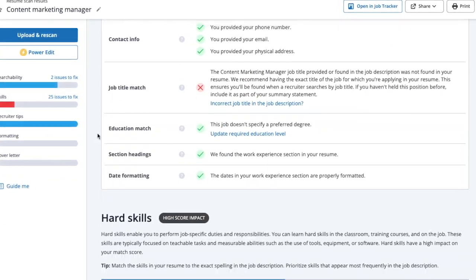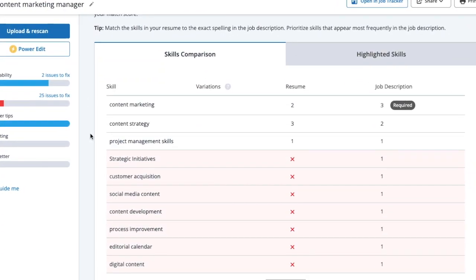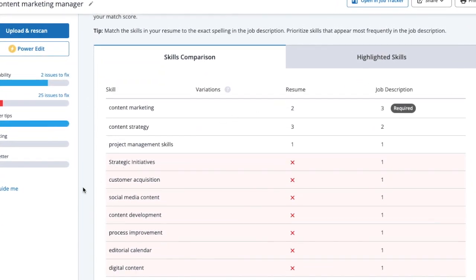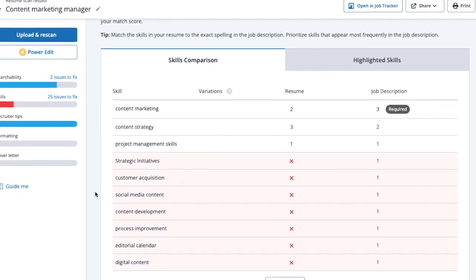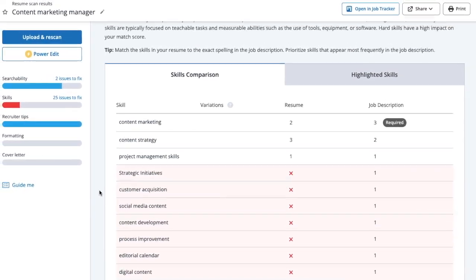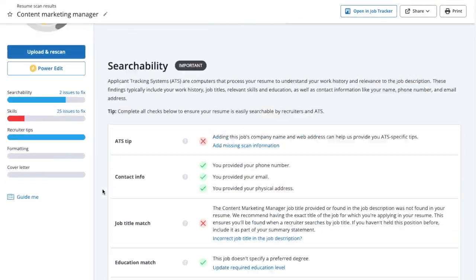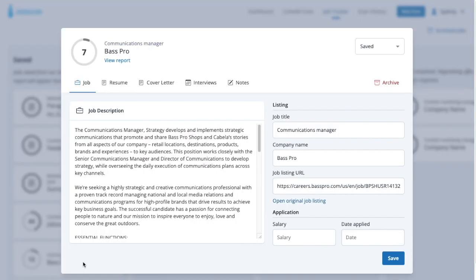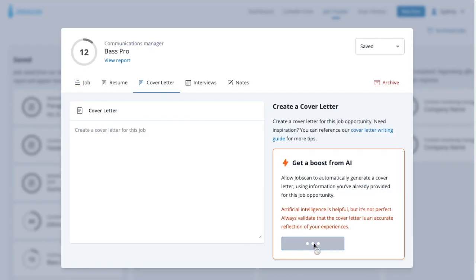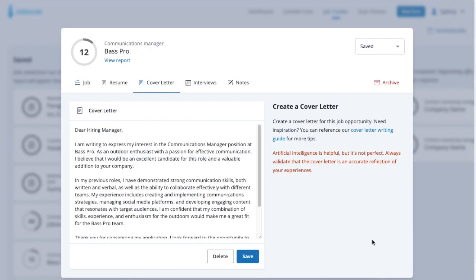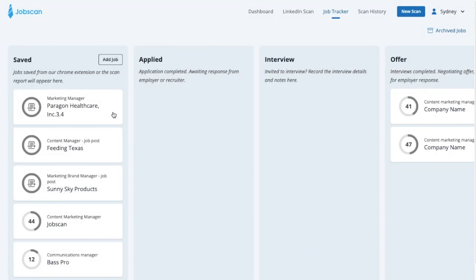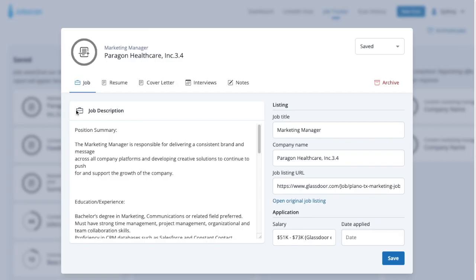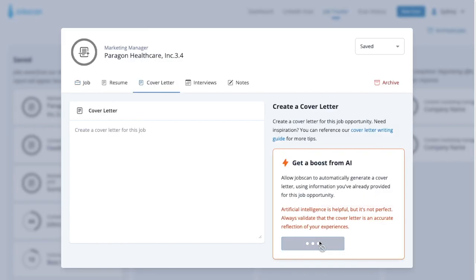Run it through our scanner to see where you can make improvements. You can watch our video on JobScan's match report to see how to use that tool. But don't stop there — generate a unique cover letter for every single job opportunity. Our AI-powered tool ensures that every cover letter is tailored for each job you apply for, increasing your chances of getting an interview.